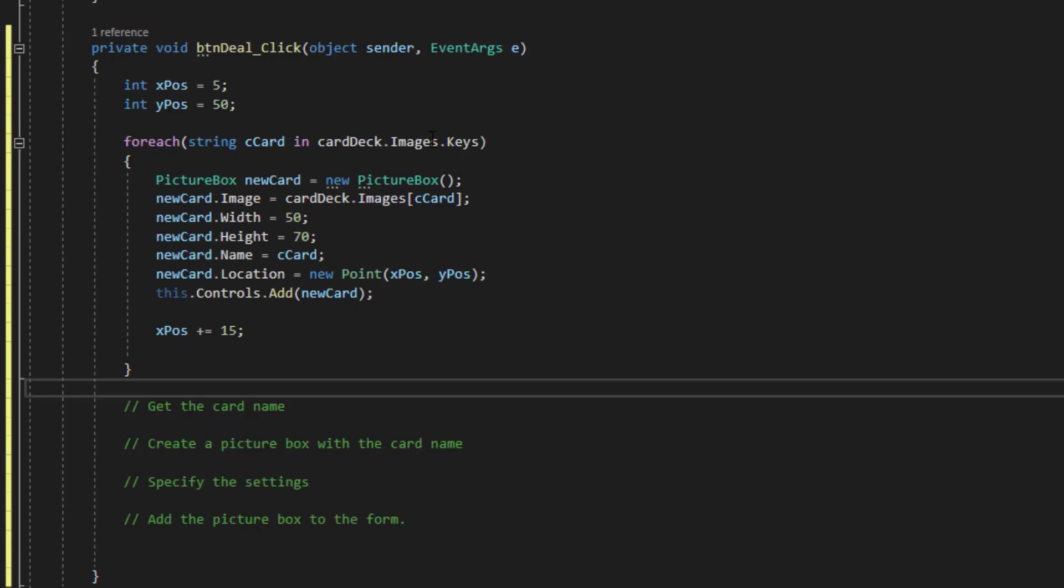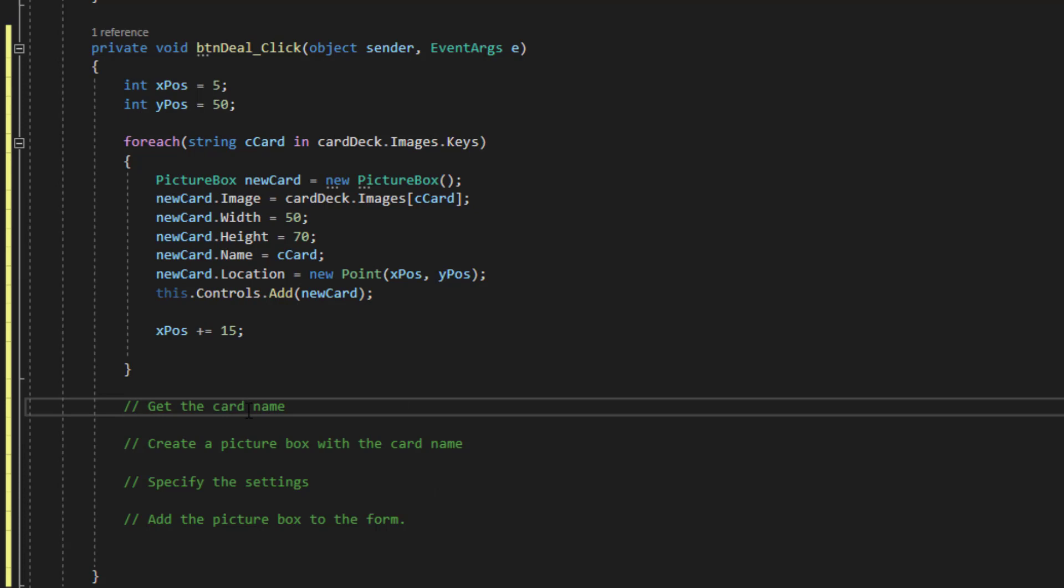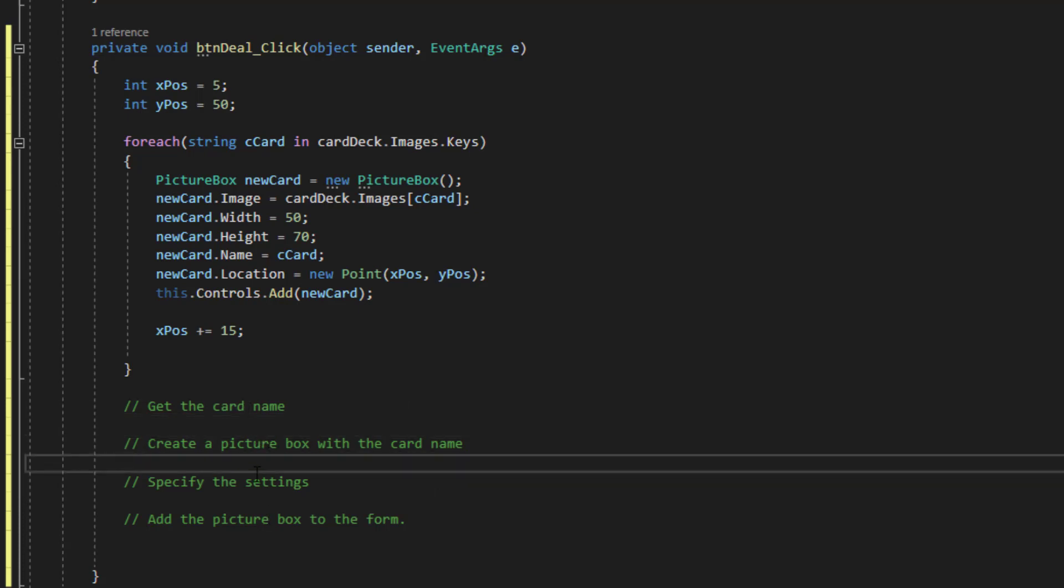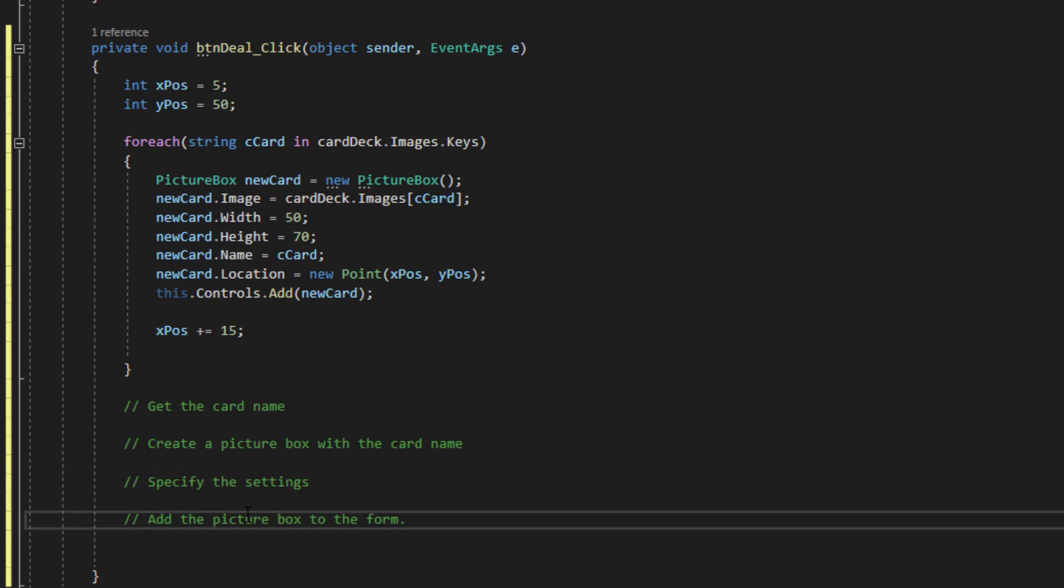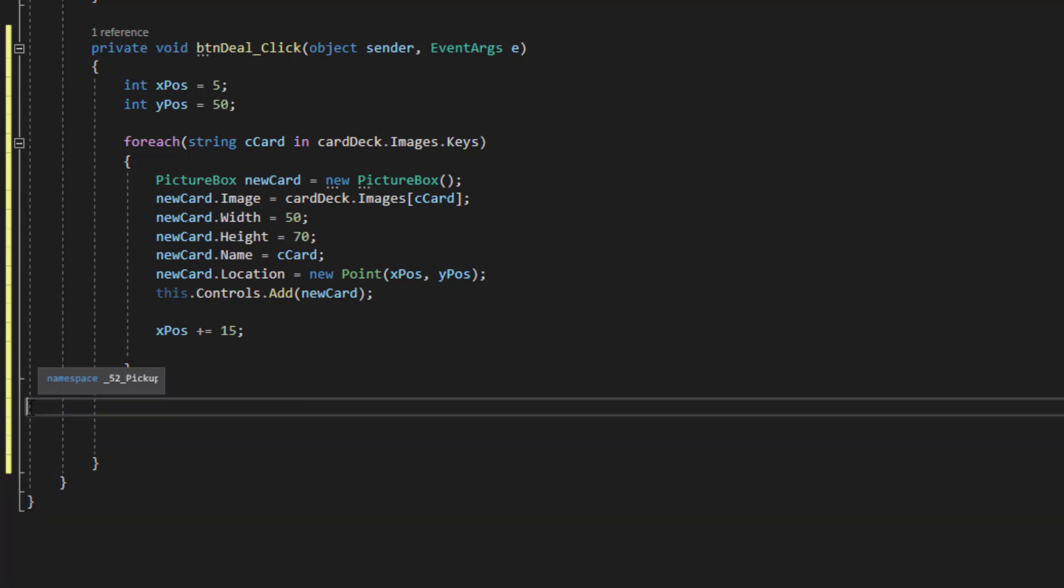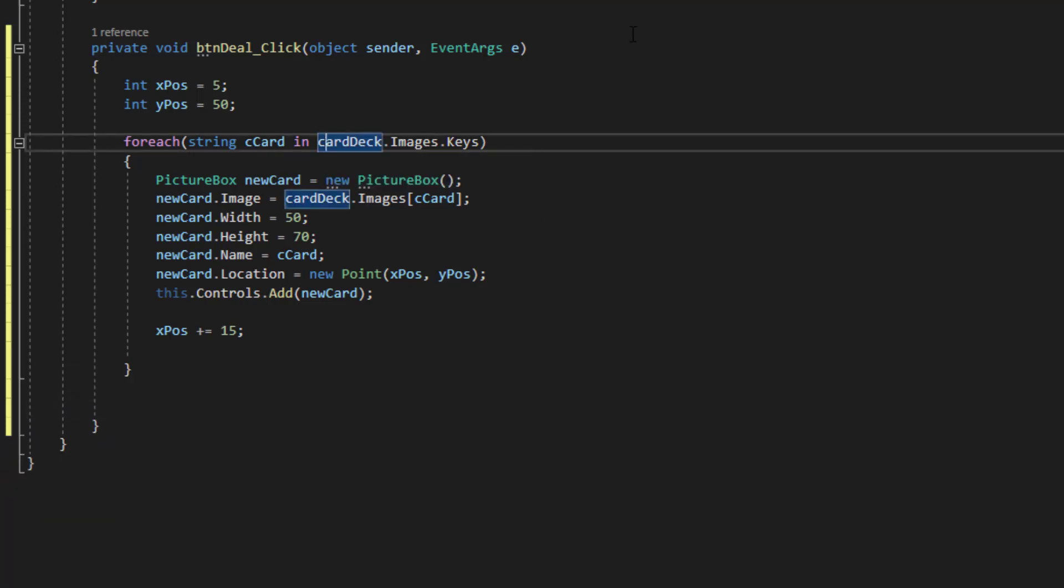So let's take a look at our outline. We have the card name. We have a picture box with a name. We've specified some of the settings. And we've added the picture box to the form. Now I could maintain these comments in the code. You should comment your code and make things clear. Not only for other people but for yourself. But for right now, for simplicity, I'm just going to remove these. So let's see if it runs. Let's see if this thing works. Go ahead and start the program.